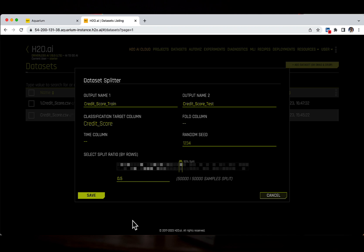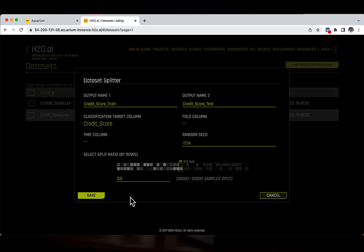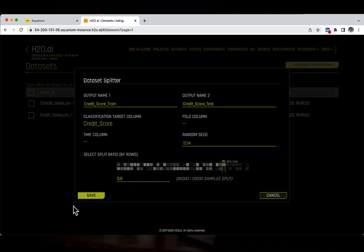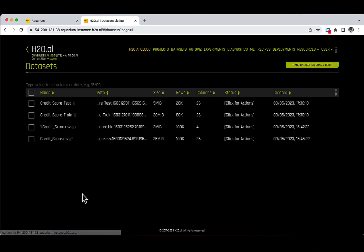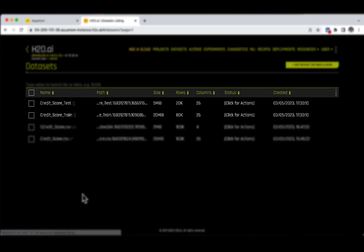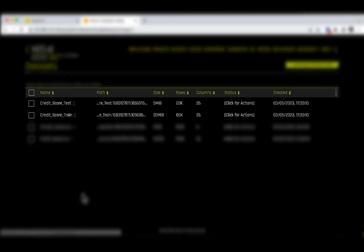Next up, please use the slider to select the 0.8 split ratio or modify it directly in the train/valid split ratio field, and then click on the Save button. Driverless AI loads the two new datasets in the datasets page, and we can see that the split ratio of 80% for the training set and 20% for the test set was selected.